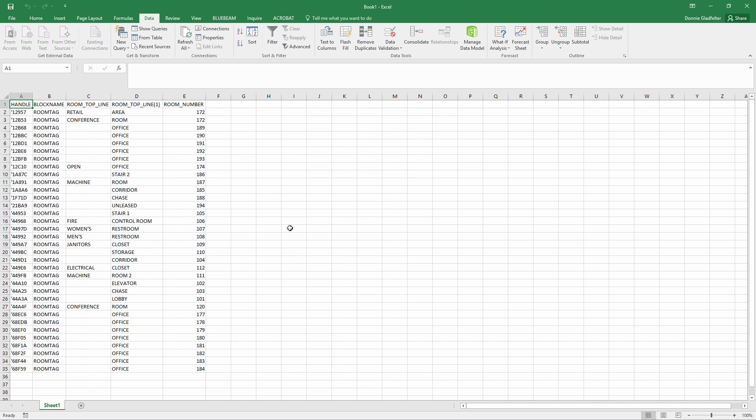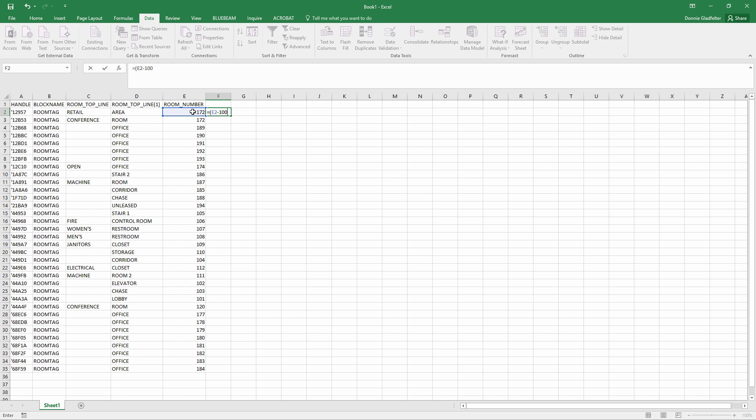So this is just a tab-delimited file, and here are all of my block attribute values. Now, with just a little bit of Excel formula voodoo, I can do something like minus 100 plus 1,000, enter, and there is my room number.